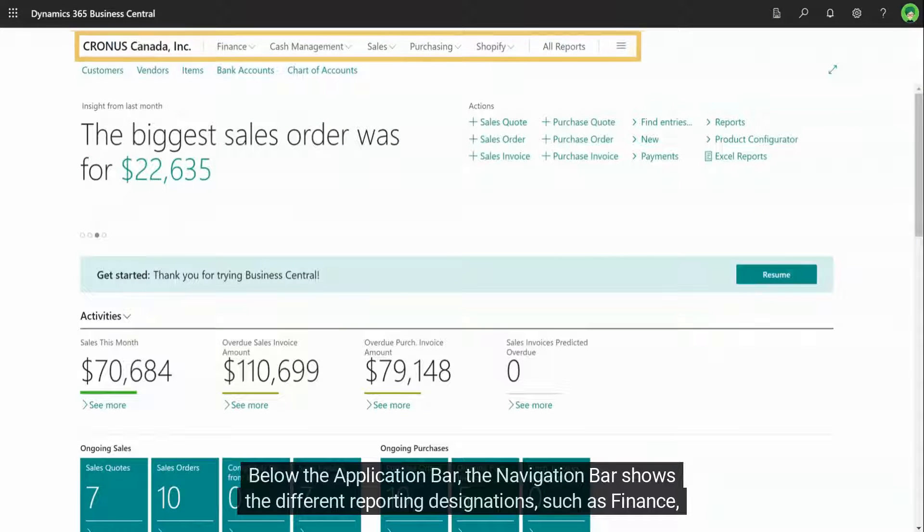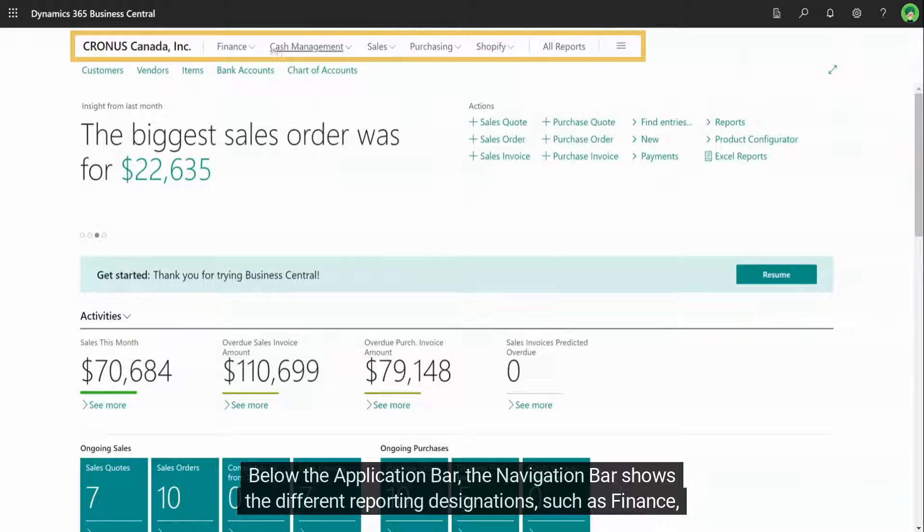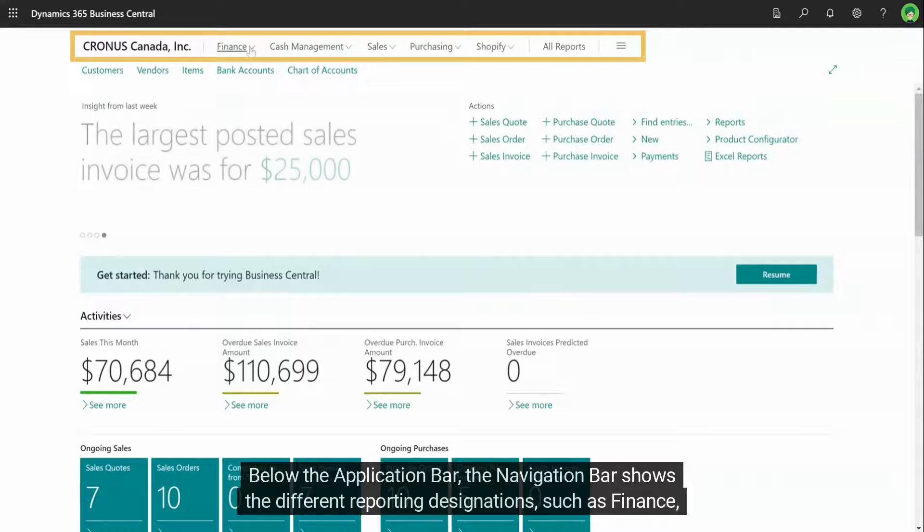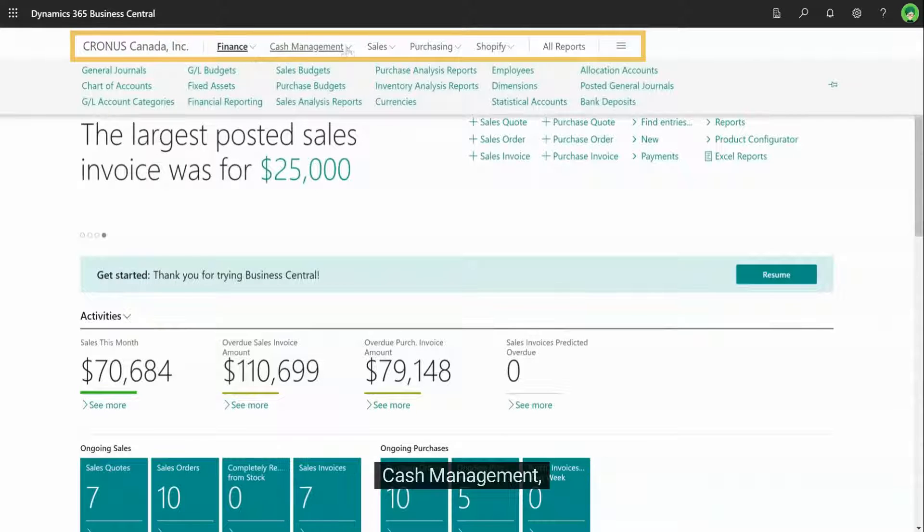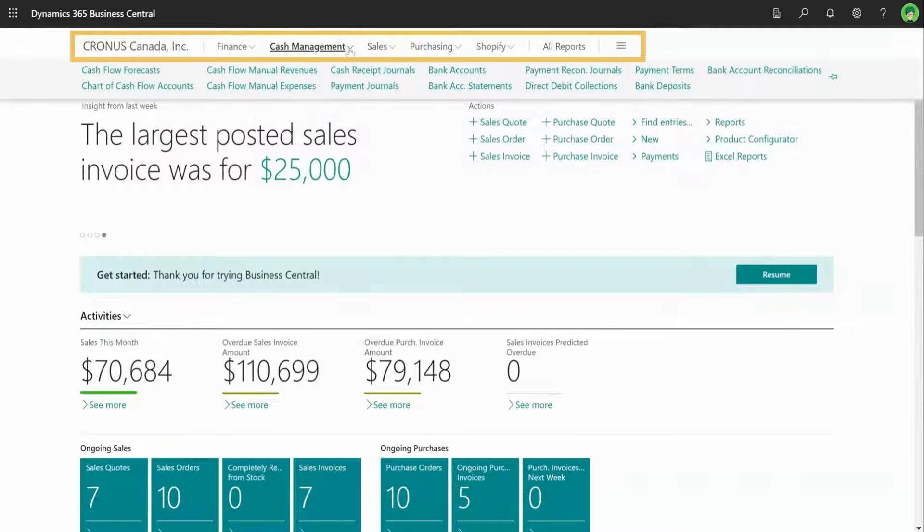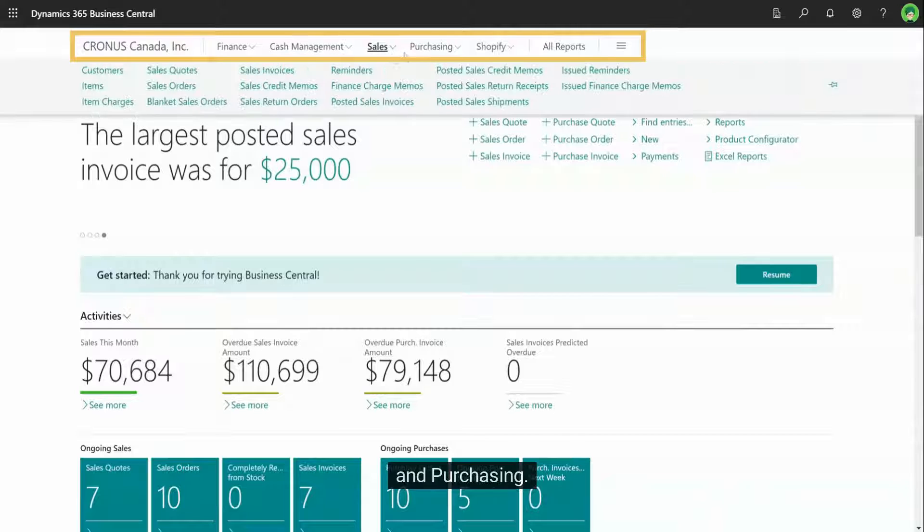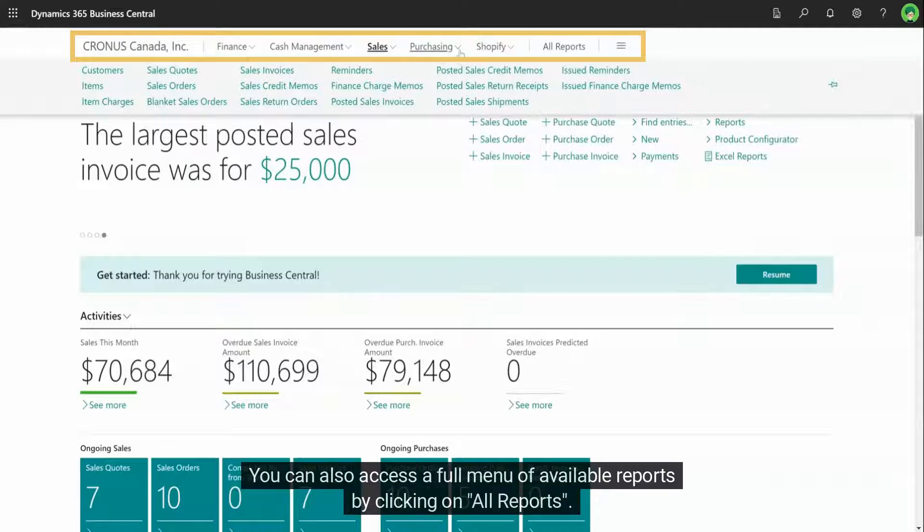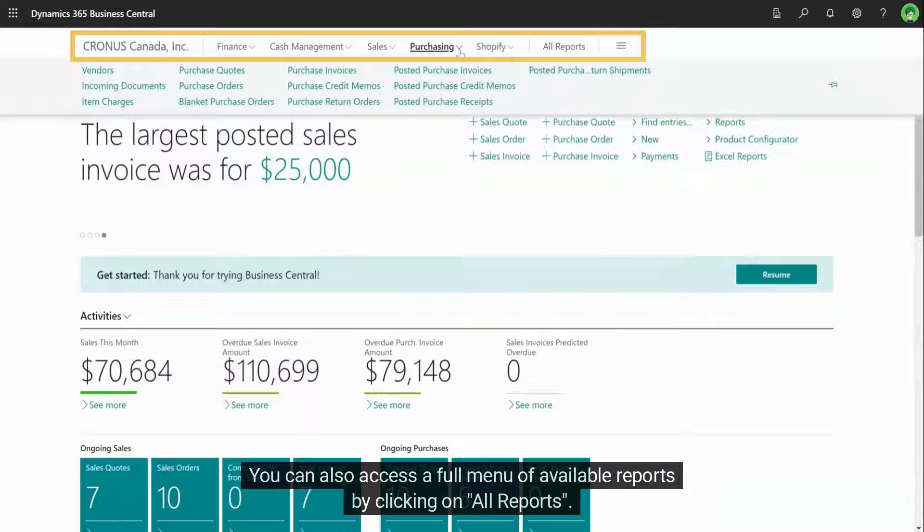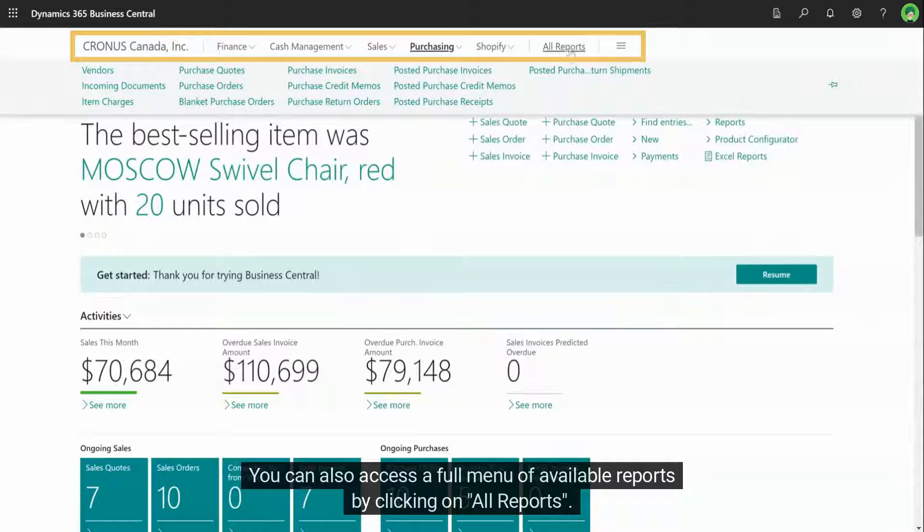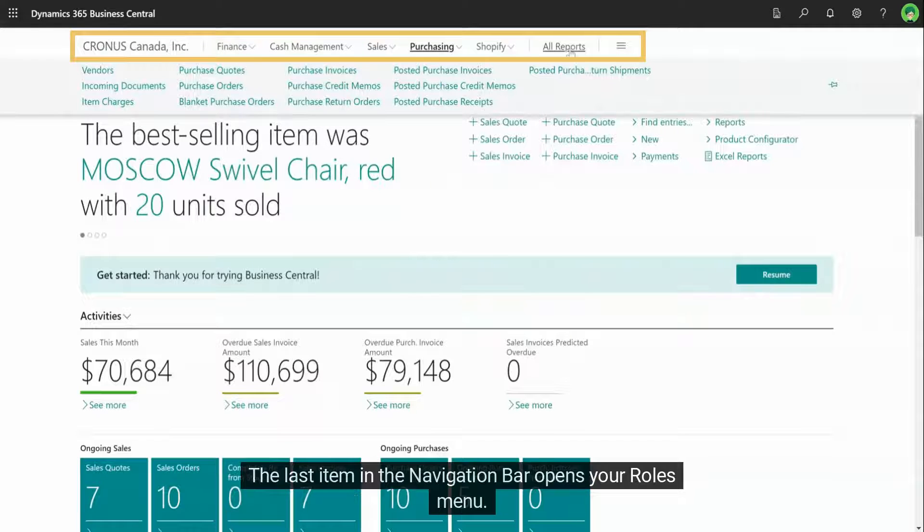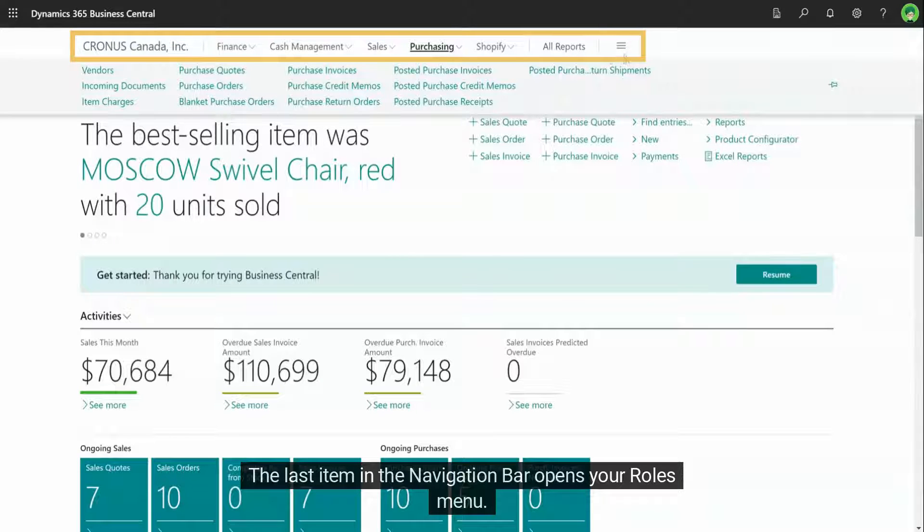Below the application bar, the navigation bar shows the different reporting designations, such as finance, cash management, sales, and purchasing. You can also access a full menu of available reports by clicking on All Reports. The last item in the navigation bar opens your roles menu.